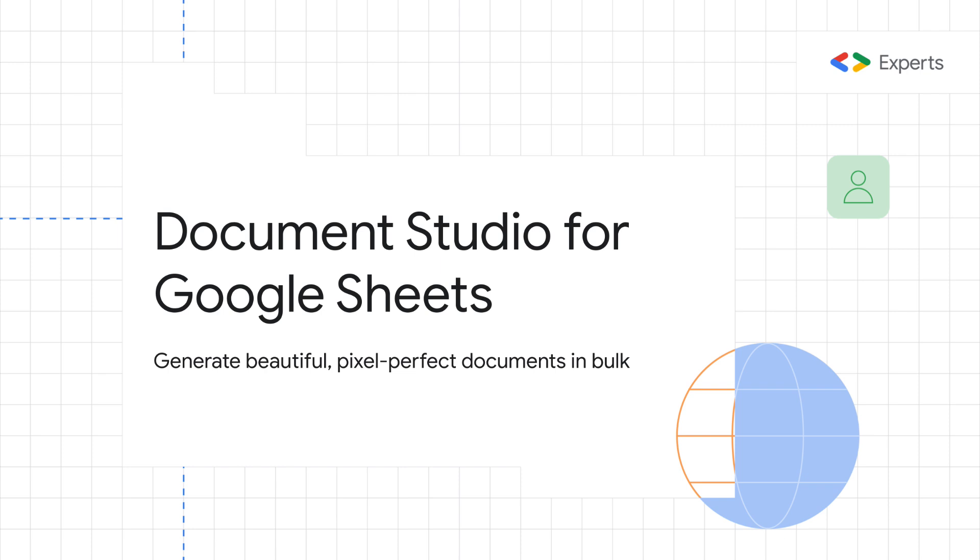I would also invite you to try document studio. This is similar to mail merge but for creating beautiful pixel perfect documents. You can find a link in the show notes. Thanks.